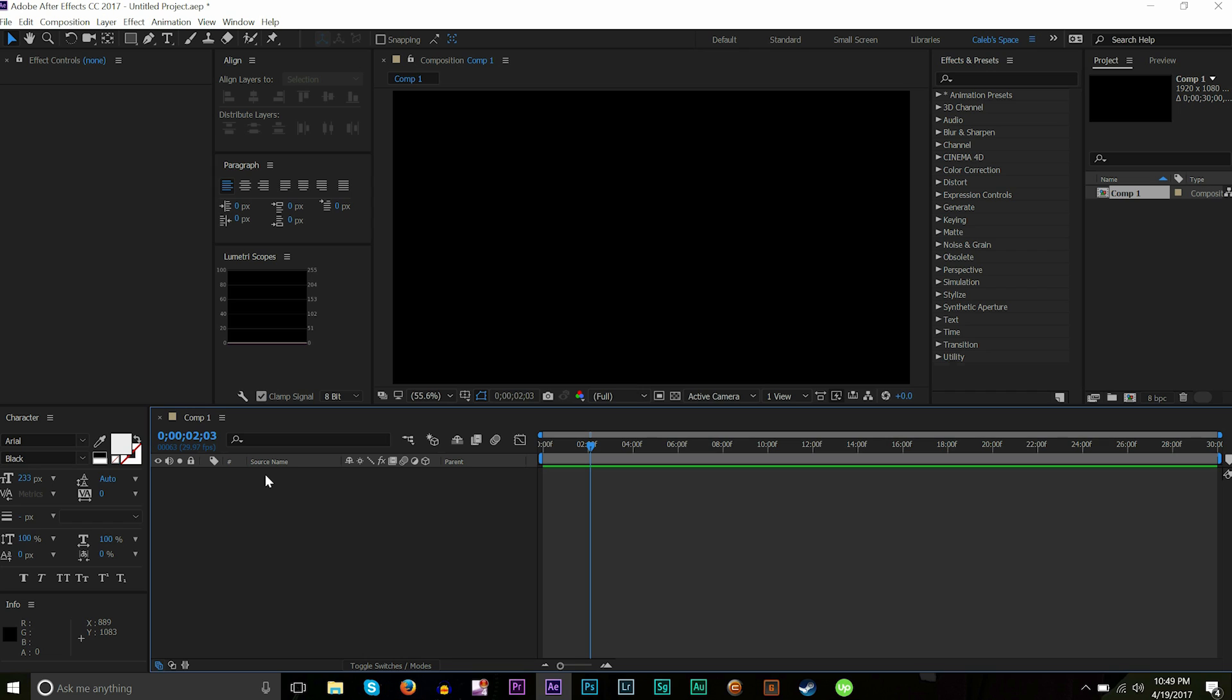But today I have a fun tutorial for you guys. We're going to be talking about how to make text bounce. Everyone loves making everything bounce—it's just something in human nature that we all enjoy doing, and I'm just the same as you guys with that.